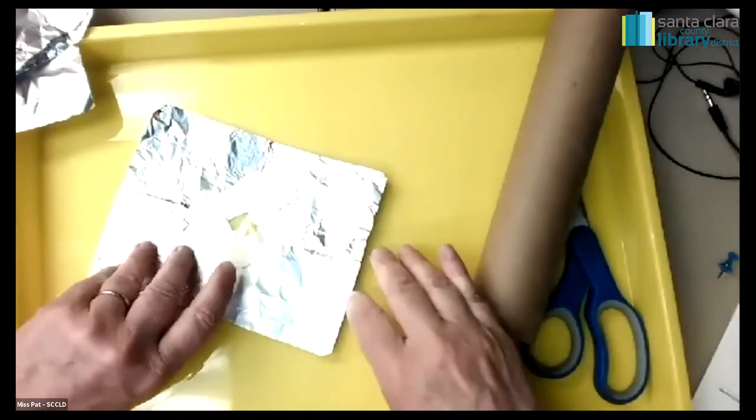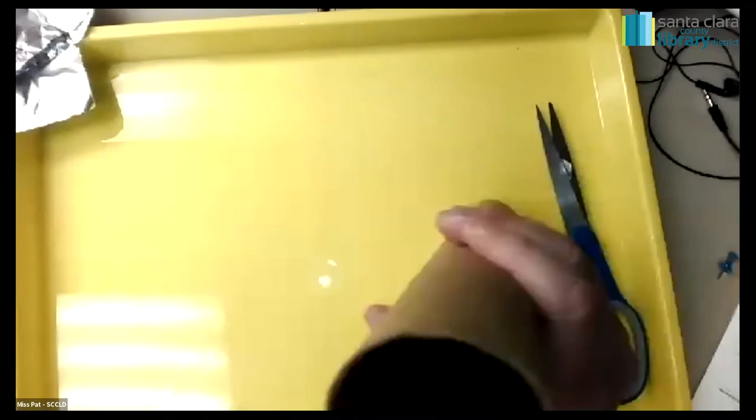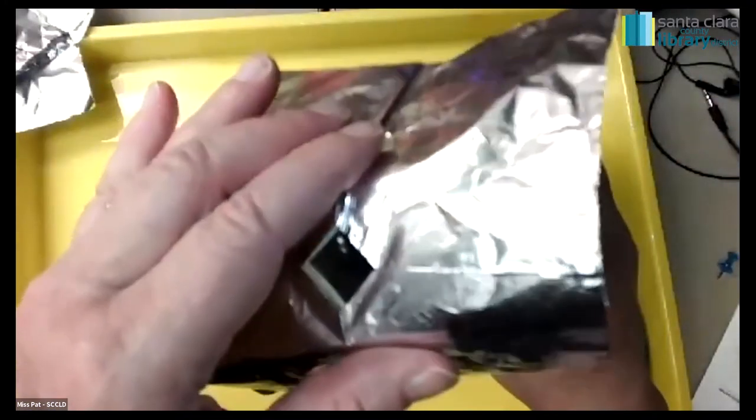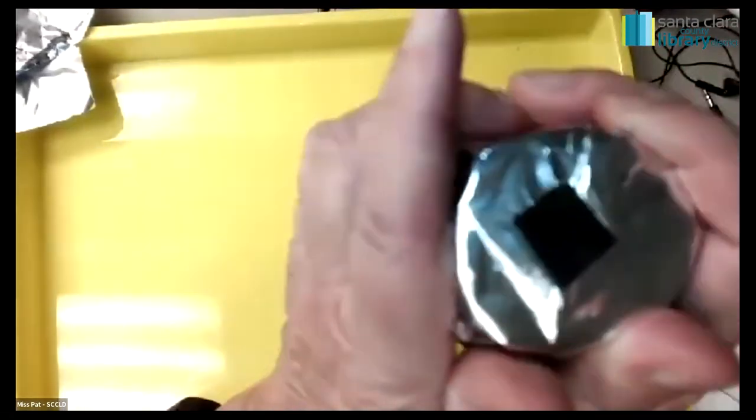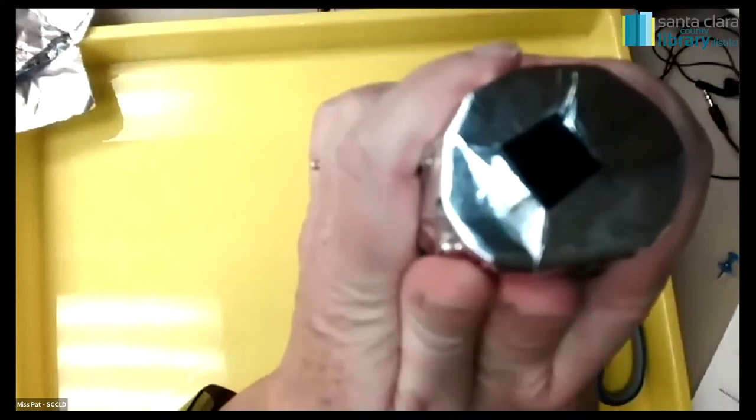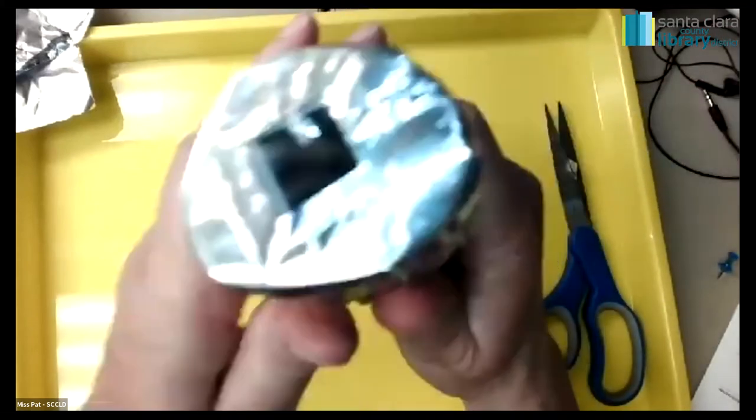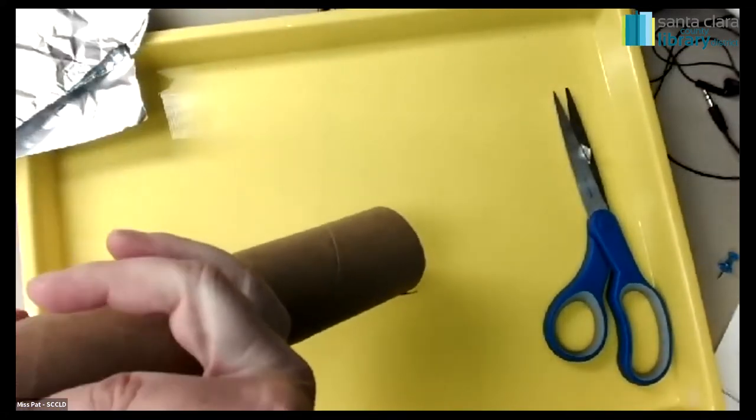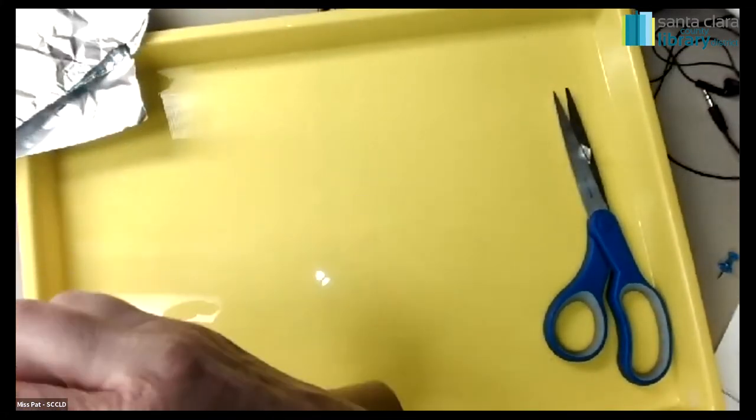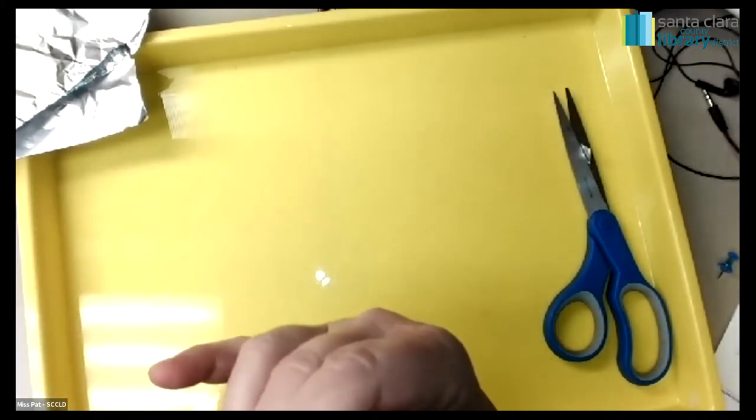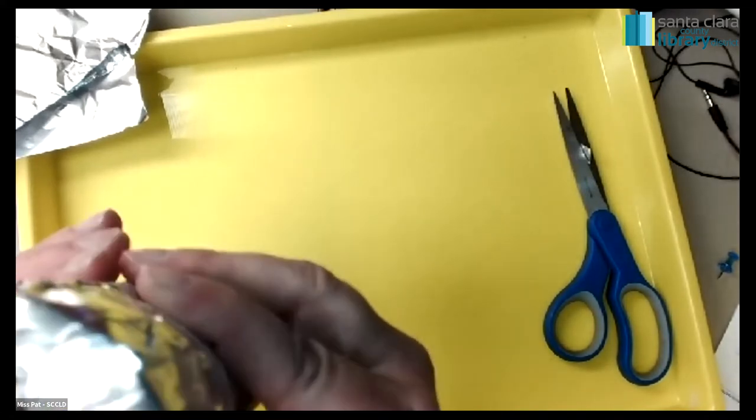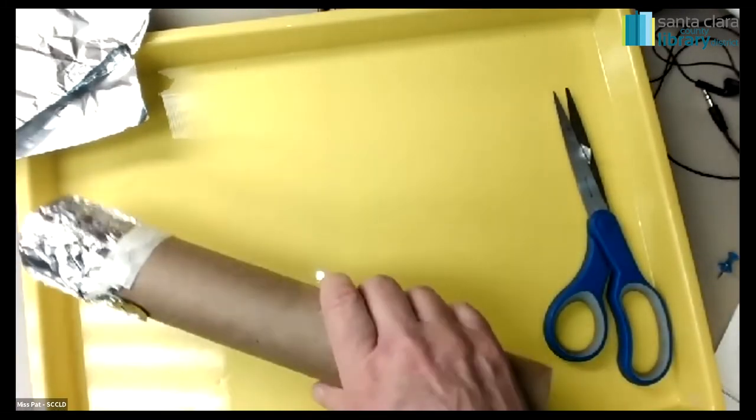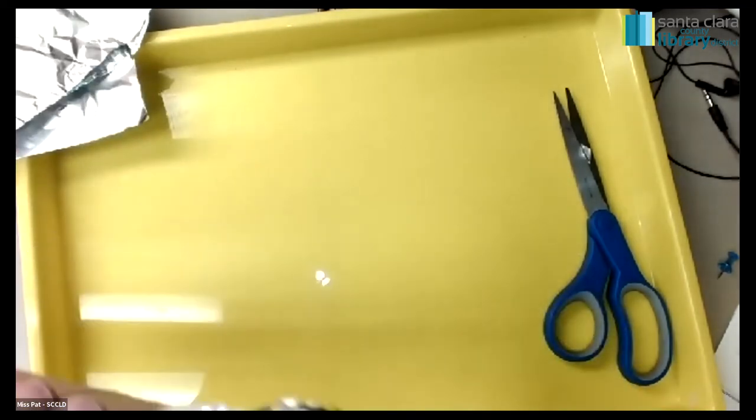And take the tape side, have that facing down and put it over the end of your paper towel tube. And foil is so good because it just folds so nicely. And then take a longer piece of tape and just tape the foil down so that it stays. So you have that end already.